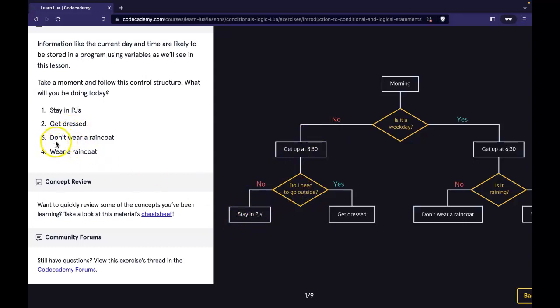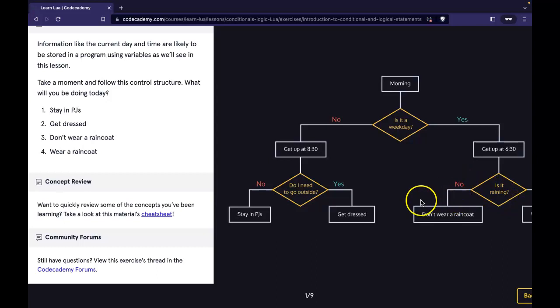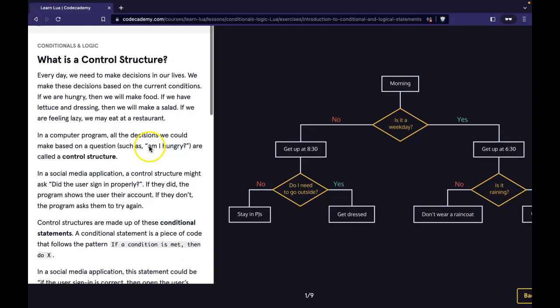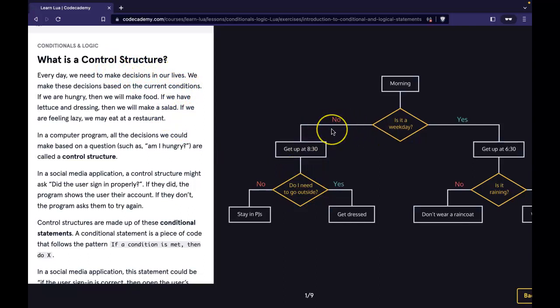For the 'don't wear a raincoat' path, it's morning. Is it a weekday? Yes. So get up at 6:30. Then the question is: is it raining? As long as that's no, we would not wear a raincoat. If it was raining, then we would wear a raincoat. So again, conditional logic is based a lot on the control structure of a program, and it allows us to make decisions based on yes or no answers. We're able to control the structure of a program using conditional logic if we ask the right questions.